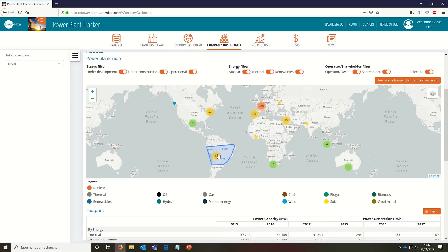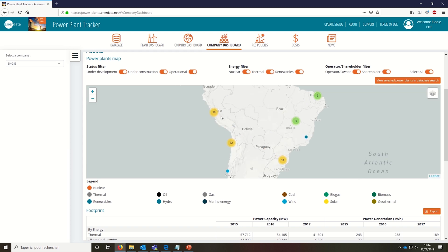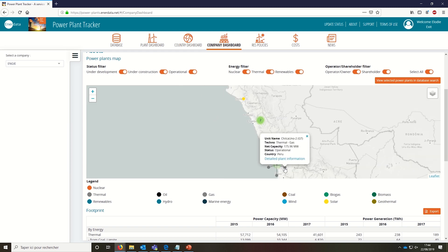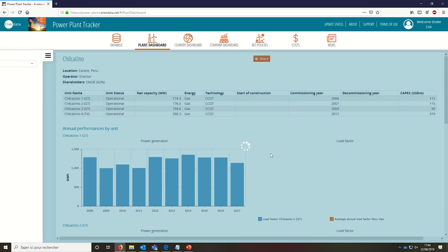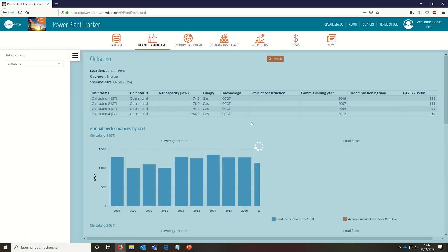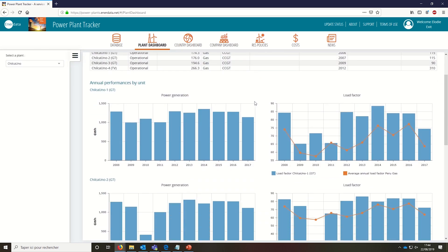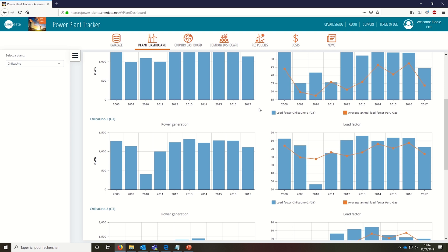Through the country, company, and plant dashboards, you can select any energy company worldwide and obtain specific information for every single plant in the system. You can also filter by energy and by plant status.